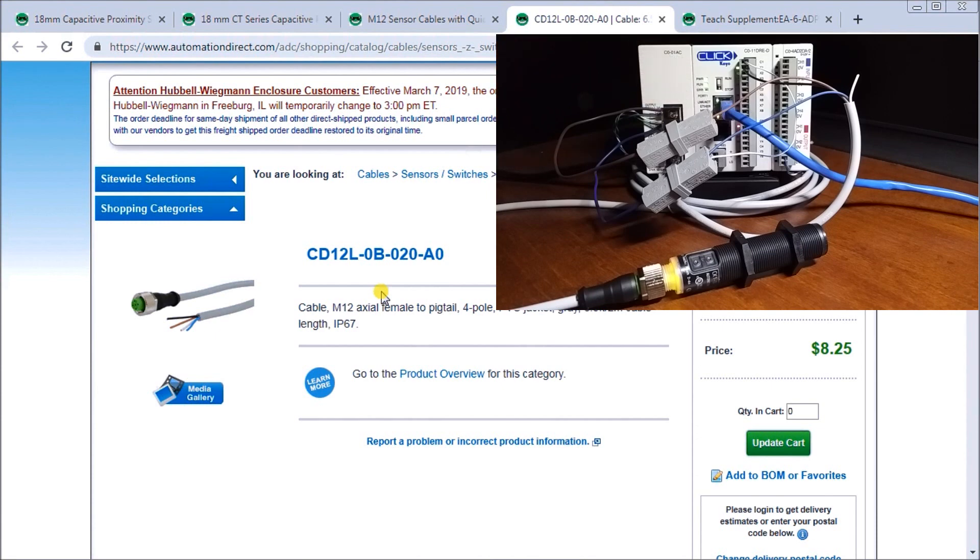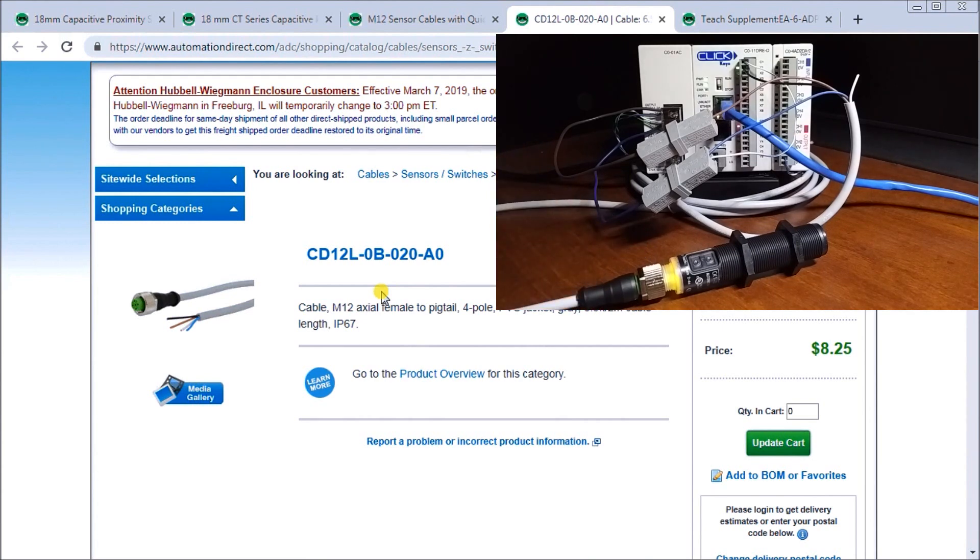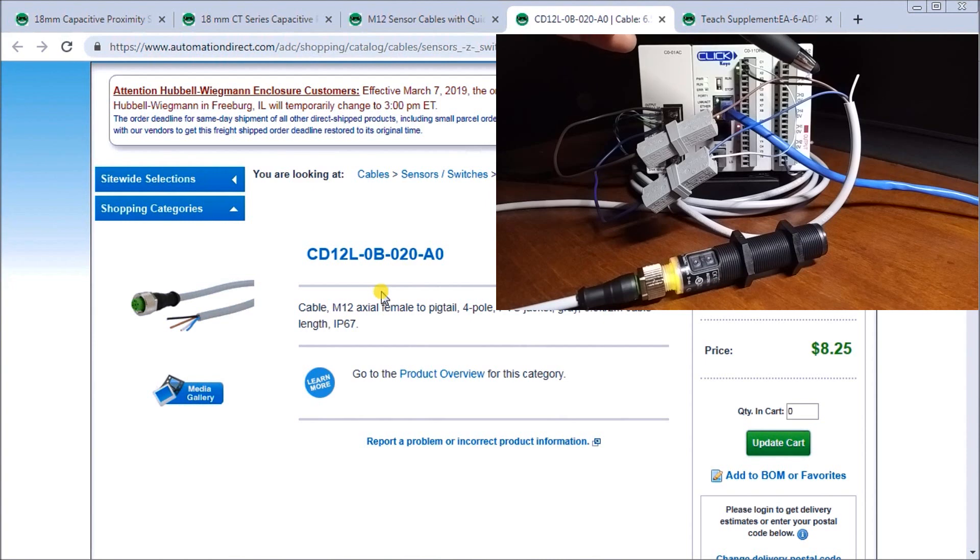If we look at the wiring diagram, this is our M12 quick disconnect. It's a four pin and we have four wires coming out of this unit.